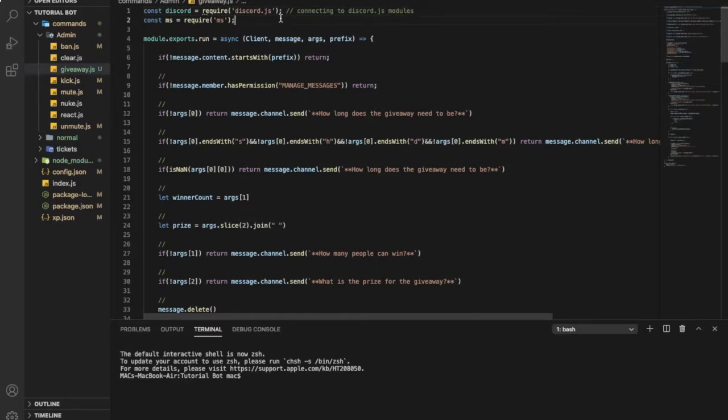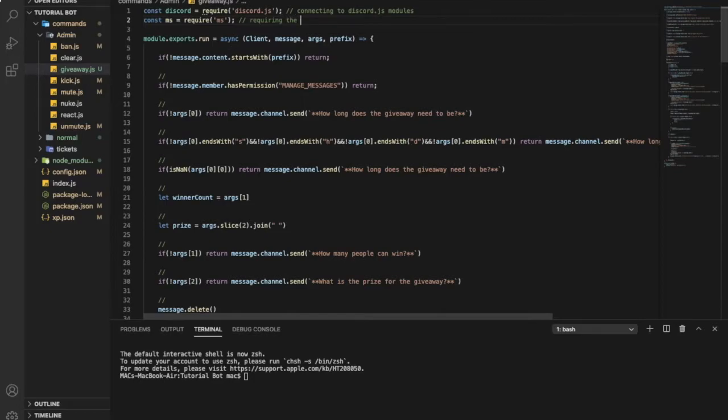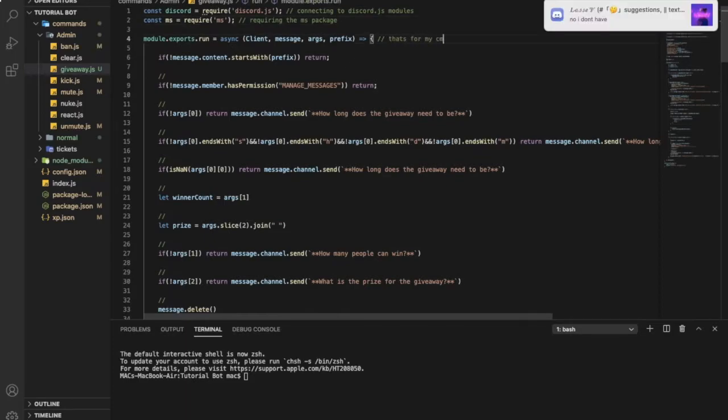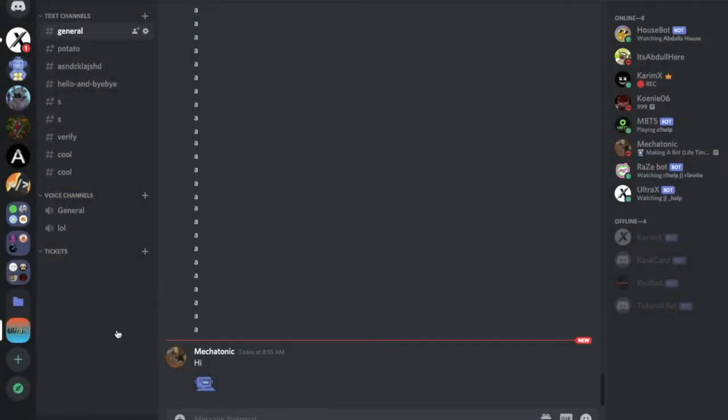So for this one you need to go to your terminal and npm i ms. So you download the ms package for the giveaway time. Here requiring the ms package. That's for my command handler.